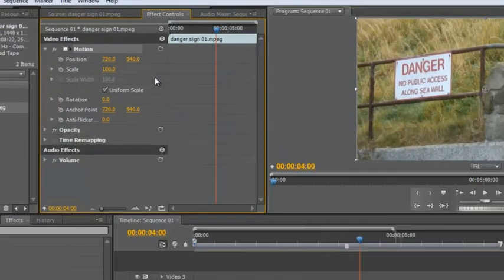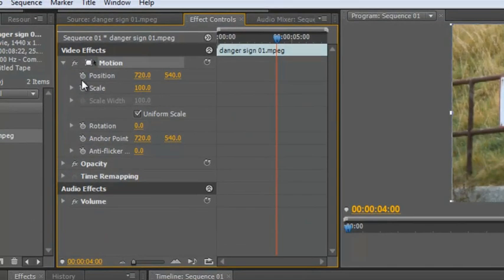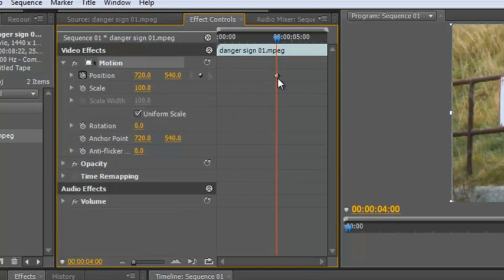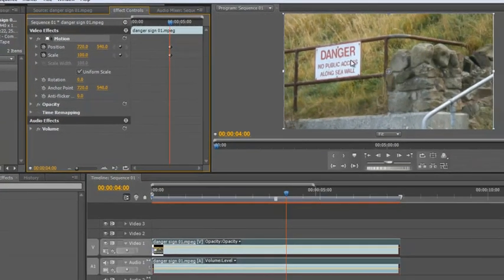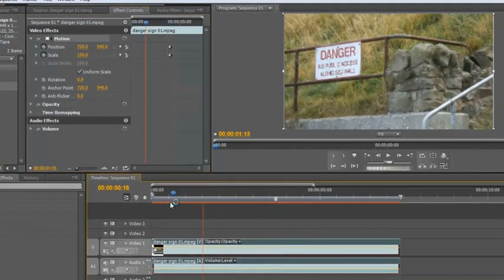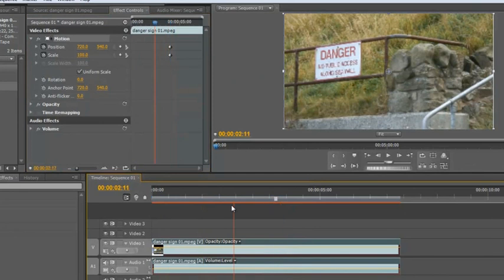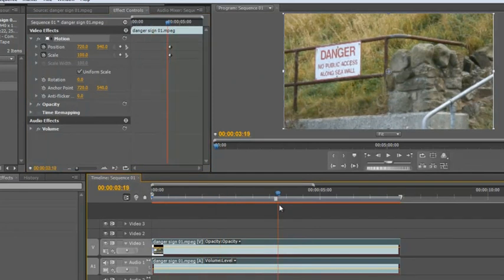To create keyframes you click on the stopwatch next to the property you want to animate. So I want position, it's created a little keyframe, and scale, a little keyframe's been created. And that tells Premiere Pro at this point you must be this place and this scale. Of course nothing's actually changed, we've just created the keyframes. It's when we create our next keyframes we create animation.